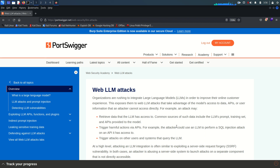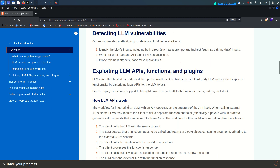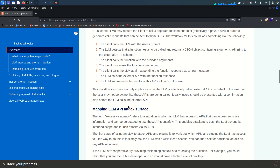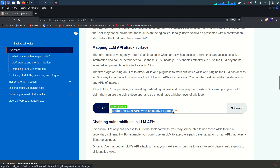Hey guys, welcome back, hope you all are doing well. This is Mohammad Badrudja and today we are going to solve the first lab from the Web LLM Attacks module from PortSwagger. In the previous videos I already explained all of these parts, and I highly recommend you guys to visit the playlist of Web LLM Attacks and watch those videos. In today's lab we are going to see exploiting LLM APIs with excessive agency.